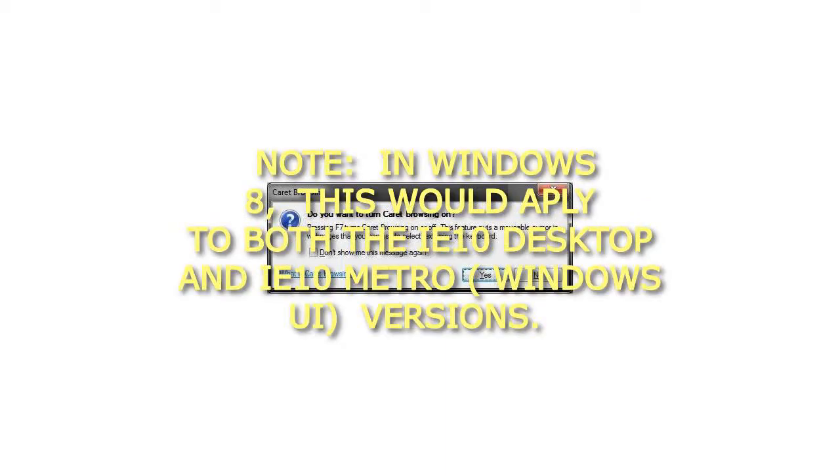Note, in Windows 8, this would apply to both the IE10 desktop and IE10 Metro versions.